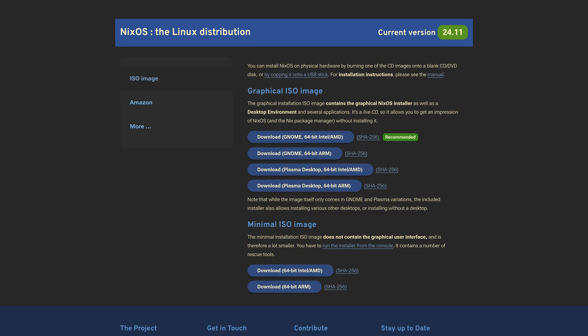Here you will find a button that says download GNOME and don't worry, it doesn't mean you will have to use GNOME, just that the graphical installer will have it and we will choose the actual desktop environment later during installation.